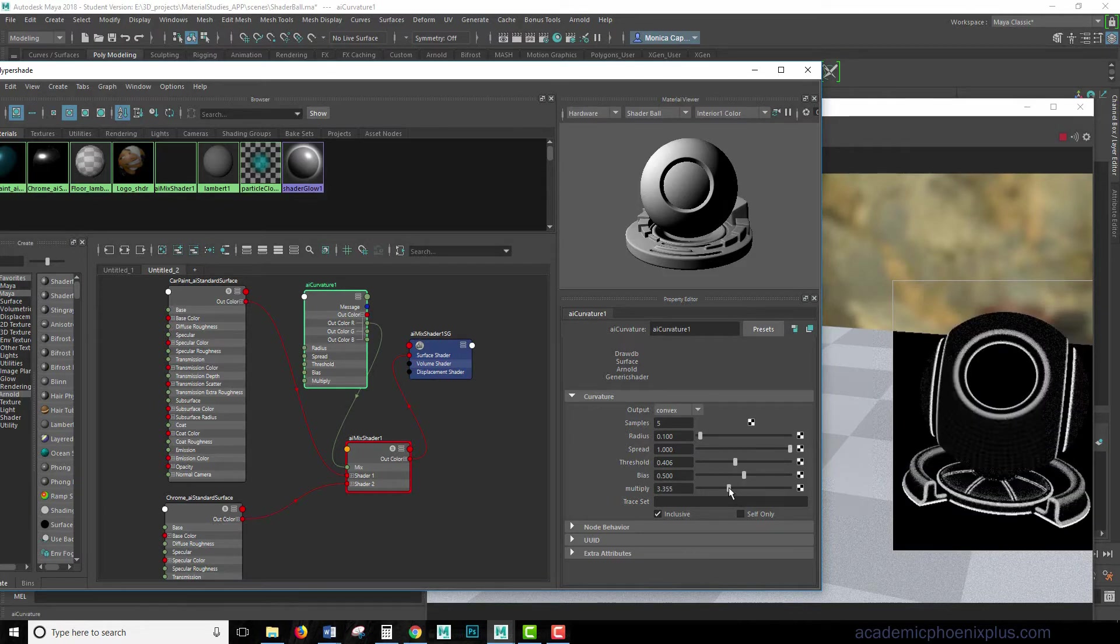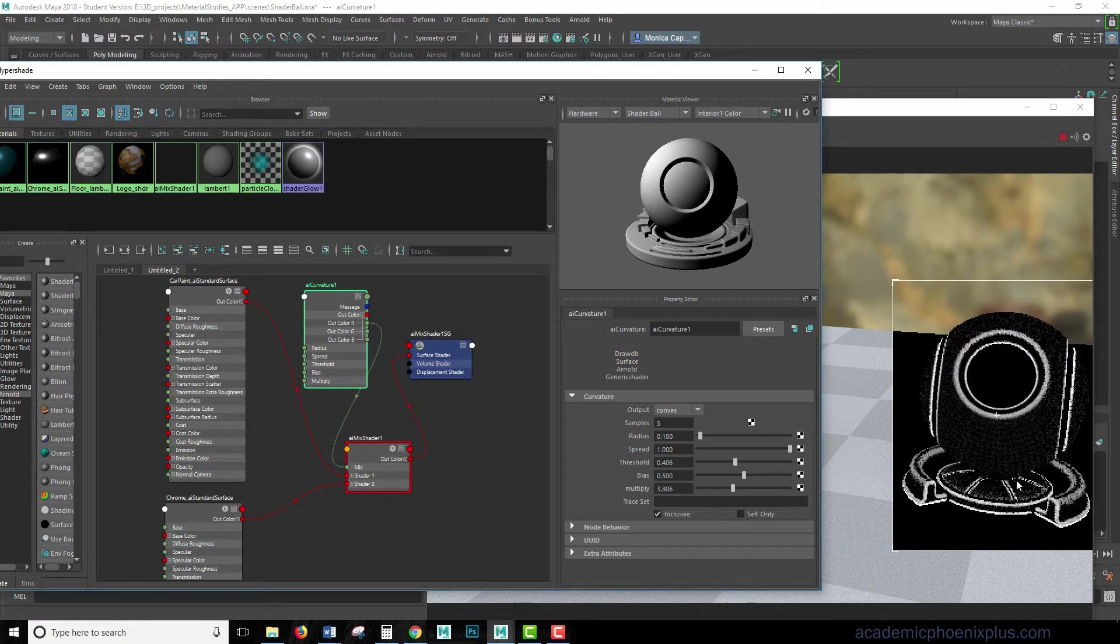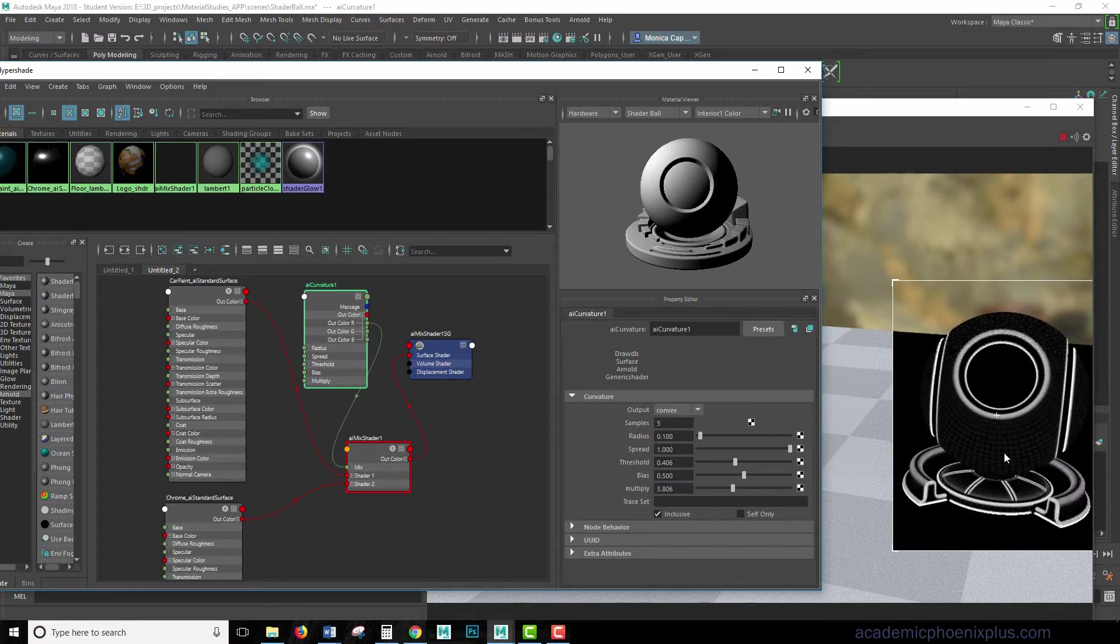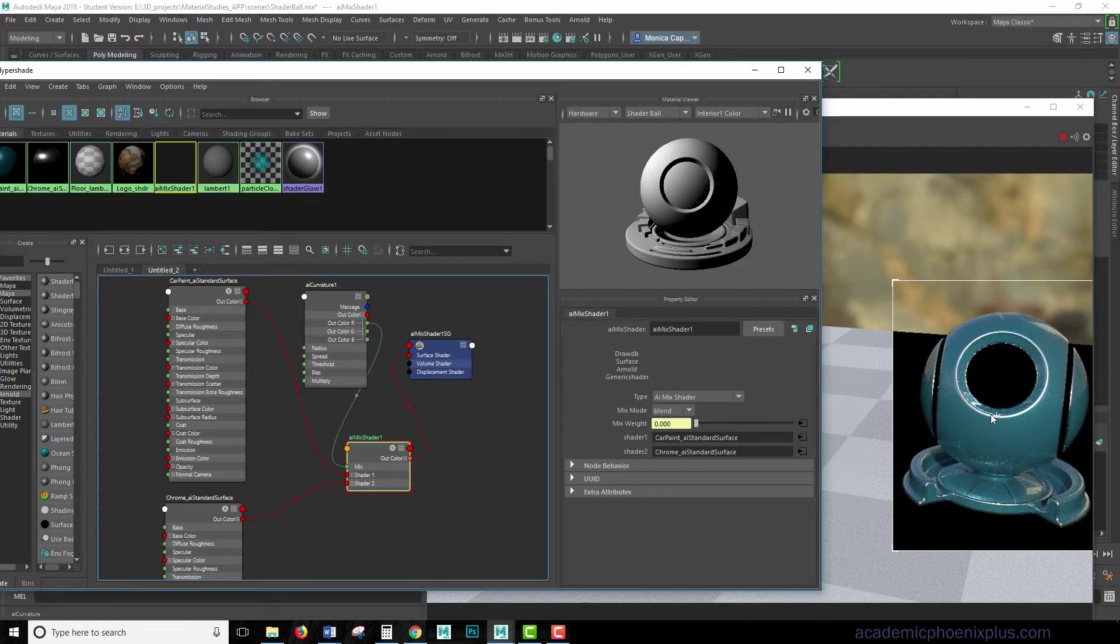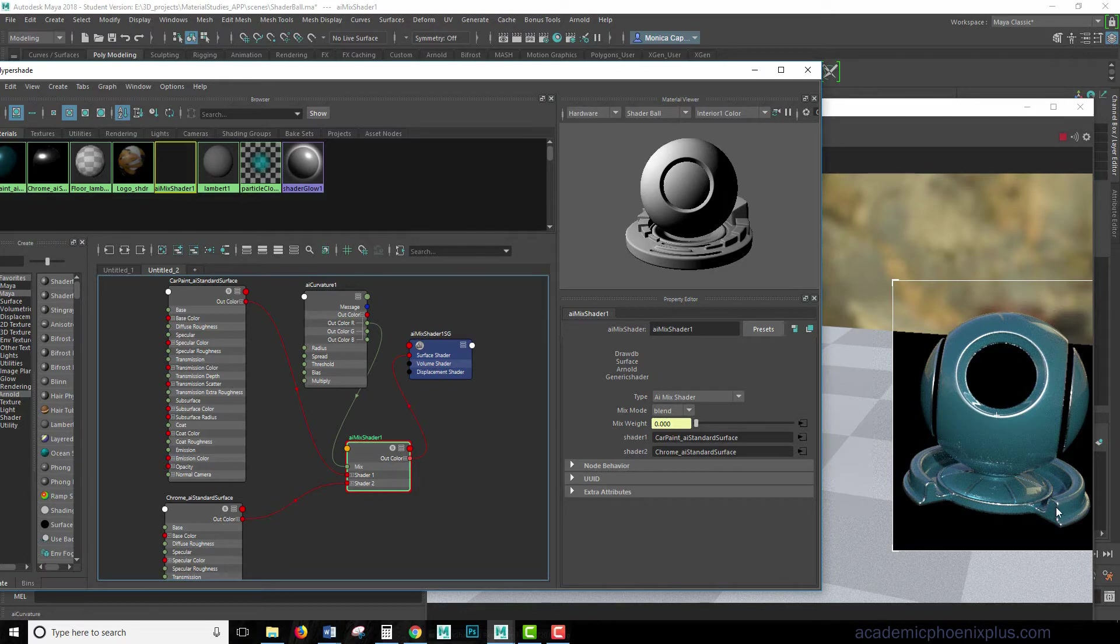So the higher the multiply, you're going to start seeing some interesting effects. So it's probably not what we're looking for, but we are getting a similar effect, which is around the edges, we're starting to see the effect, which is exactly what we want. We want to be able to see those edges.